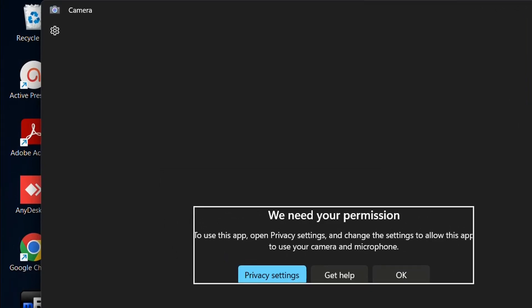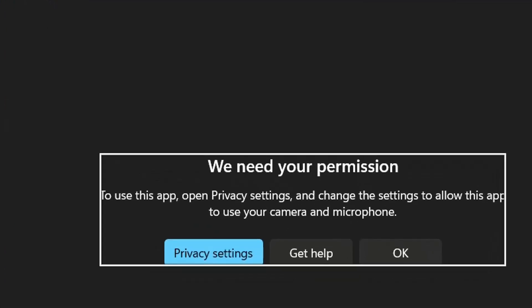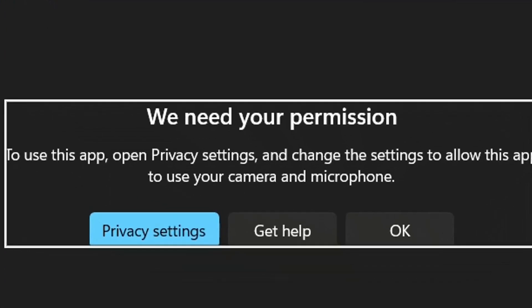I just opened my camera application to test it, and as you can see, I received this notification saying we need your permission to use this app, open privacy settings, etc.